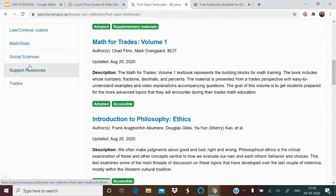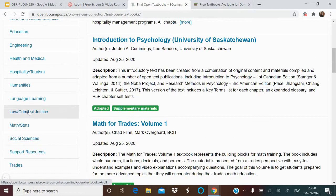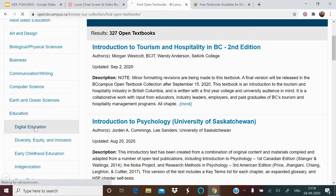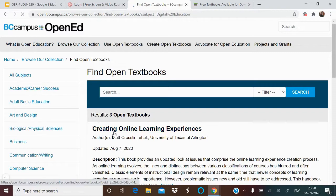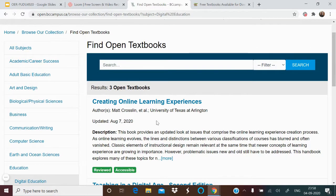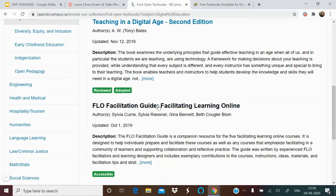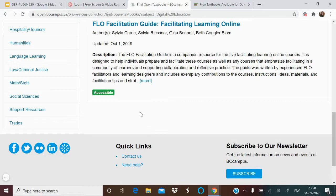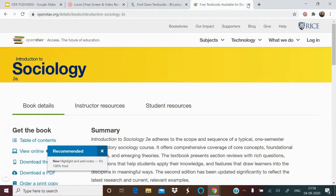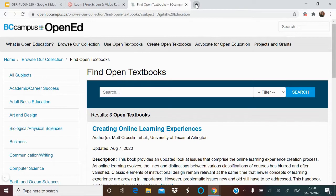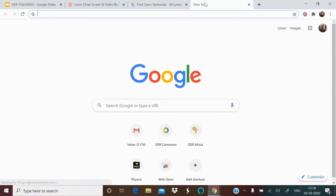In BC Campus, subjects include Computer Science, Education, Humanities, Social Sciences, Mathematics, Law, Criminal Justice, and more. Searching for 'digital education' gives results like 'Creating Online Learning Experiences' and 'Teaching in a Digital Age' by Tony Bates — a very good book — along with facilitating resources. You can find these books here.